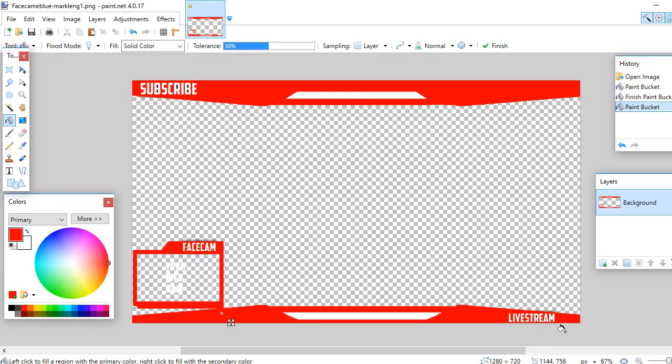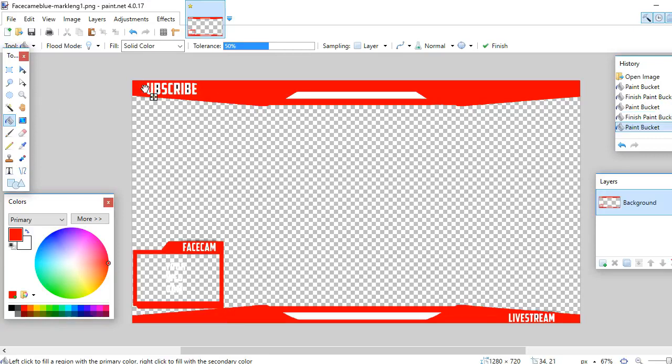Now the subscribe stuff and the live stream thing, I will not put that on my final thing, so you guys do not have to erase this. But if you do find one on Google and it has text on it and the bucket doesn't go over it, you can have the bucket go over it but you can still see the outline.